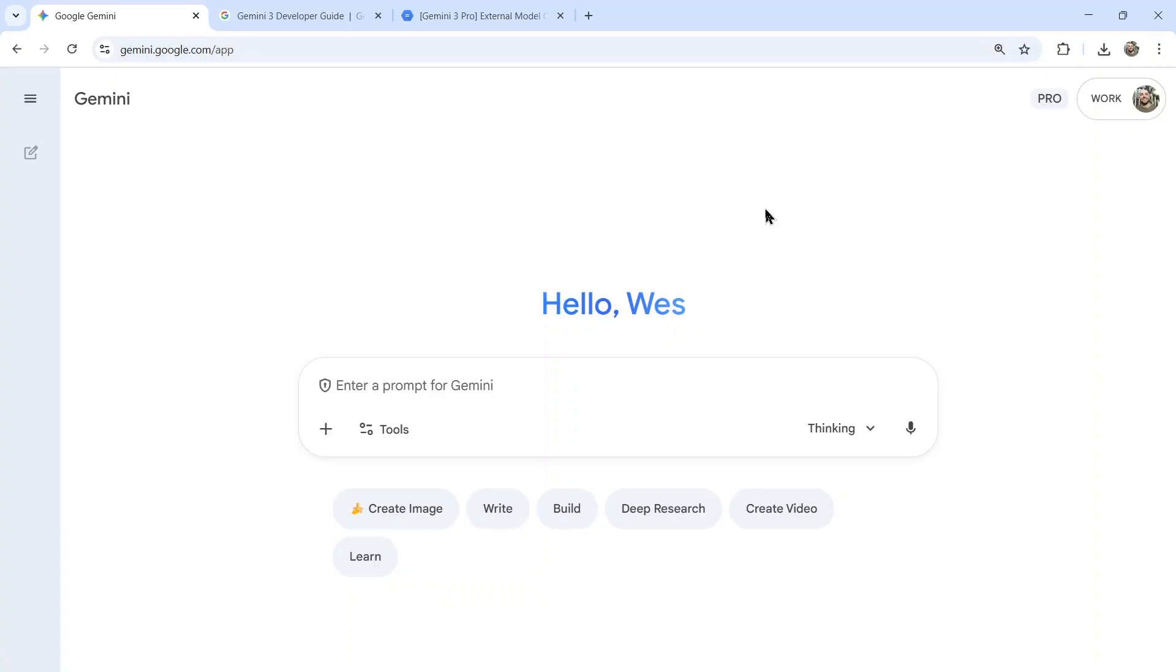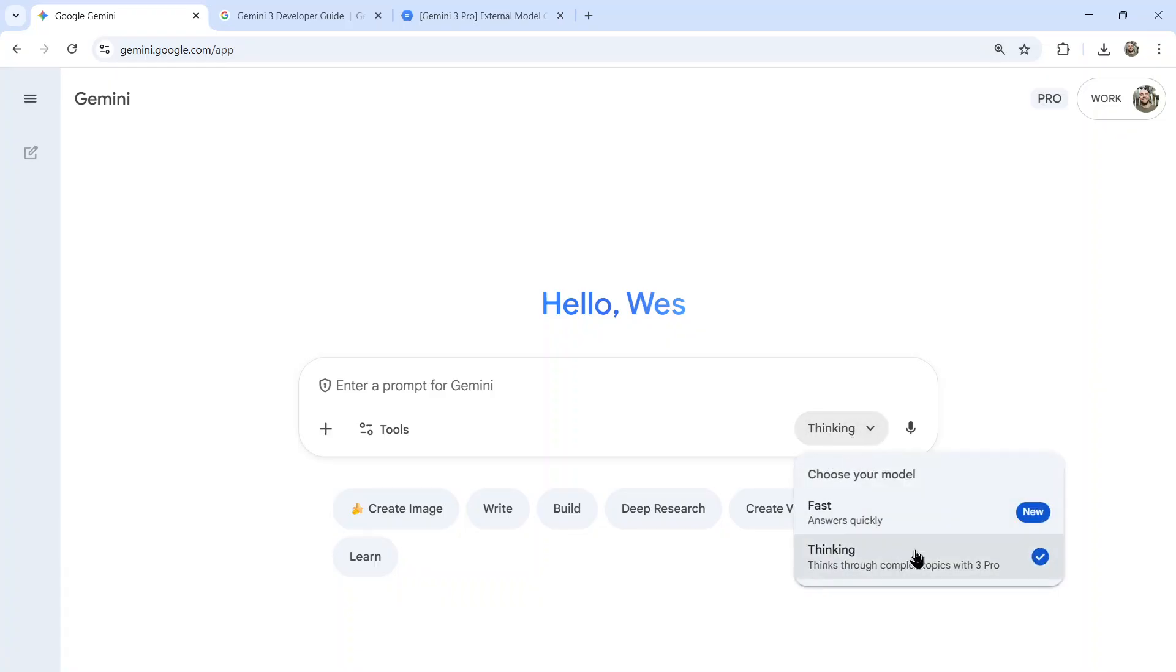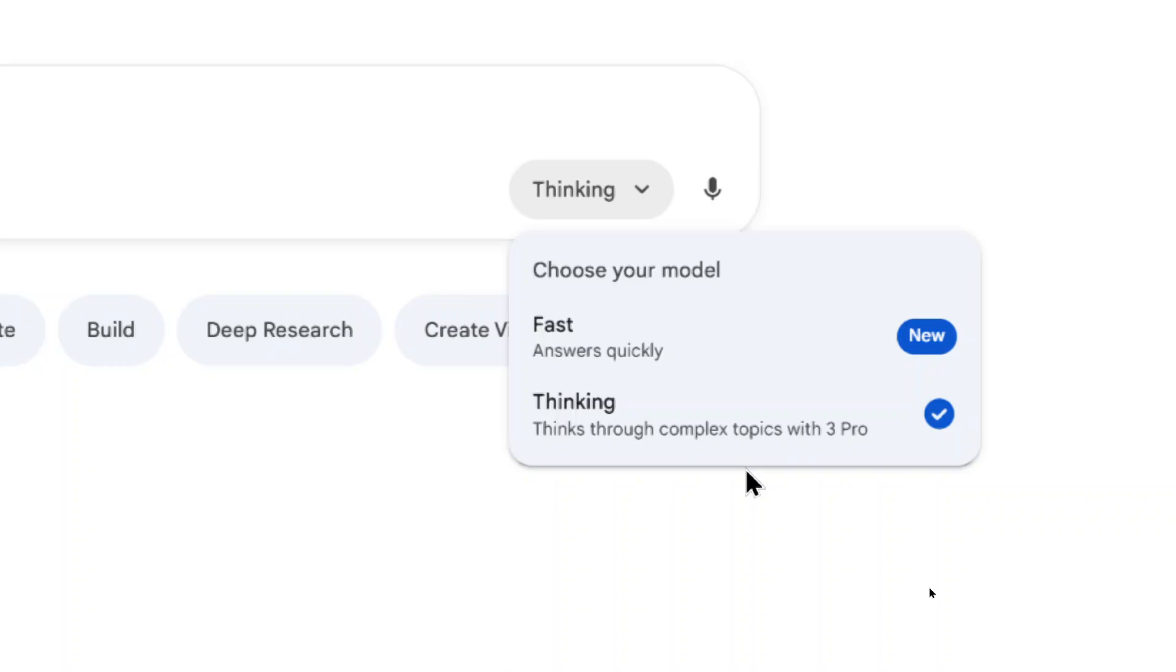It's also available in the Gemini app. In the Model Picker now, there's only two options. You have fast, which answers quickly, and then thinking, and it says thinks through complex topics with 3 Pro. So that's telling you it's using Gemini 3 Pro for that model.